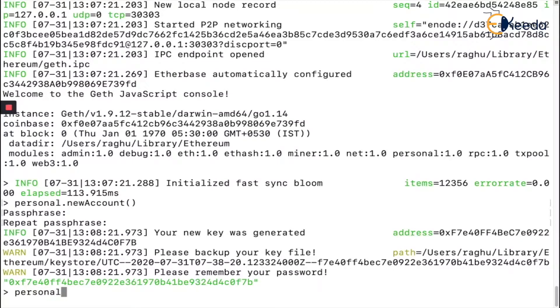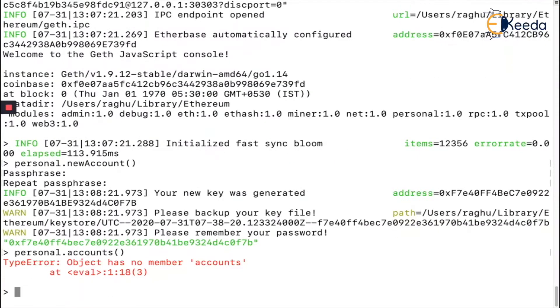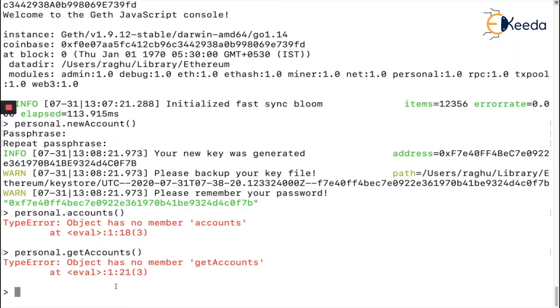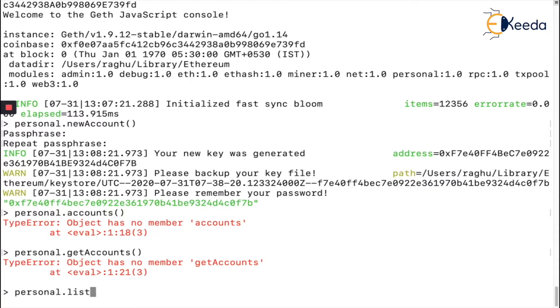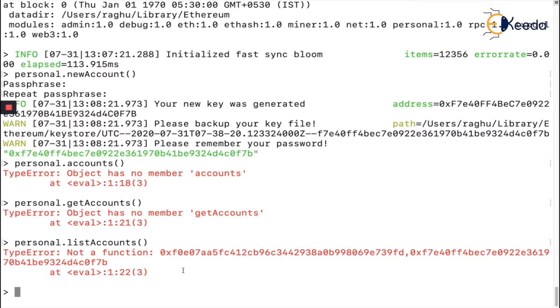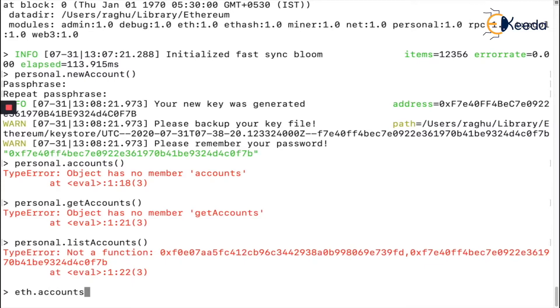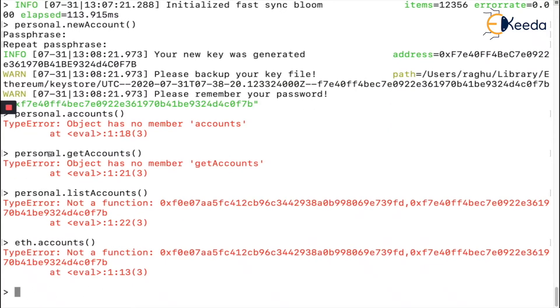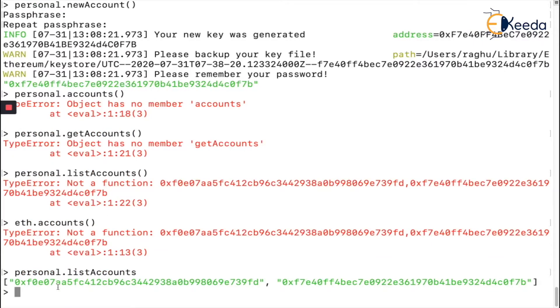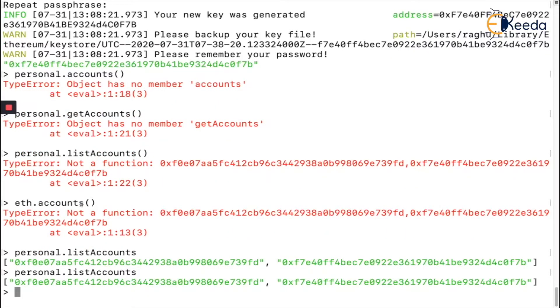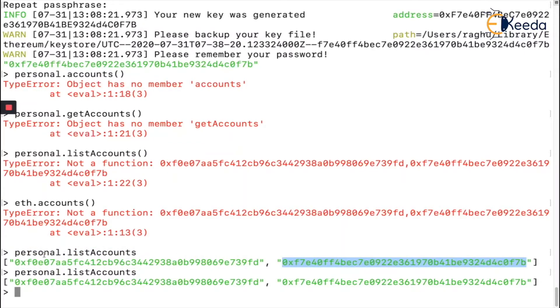This is how Geth creates an account and stores my private key. If you want to look at all the accounts you have, you can say `personal.accounts` or `eth.accounts`. Let me try - it's `personal.listAccounts()` without brackets actually. So `personal.listAccounts()` - I already had one account and created a new one. That's how you use personal.listAccounts().